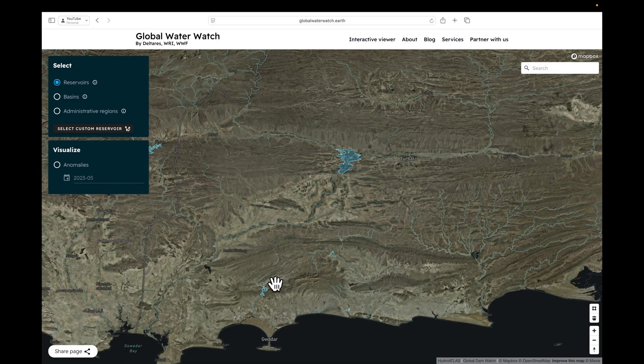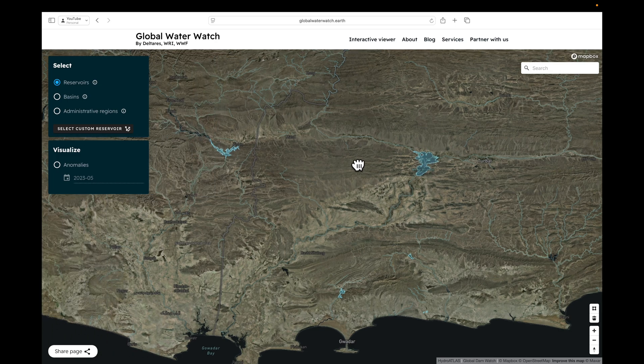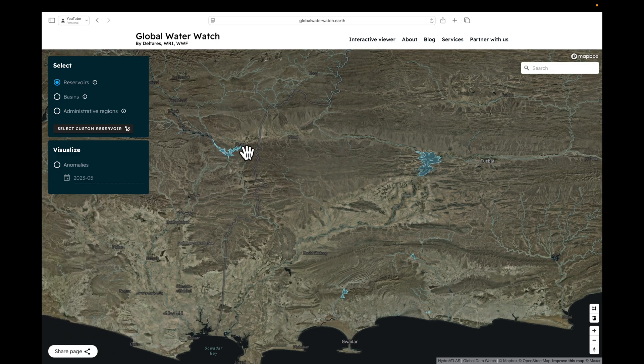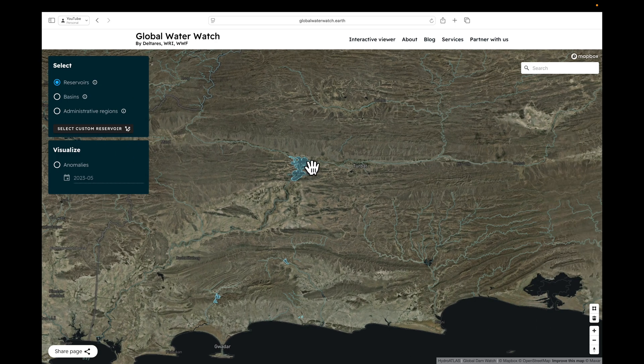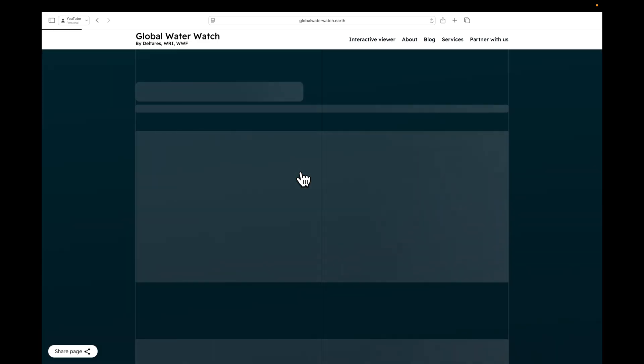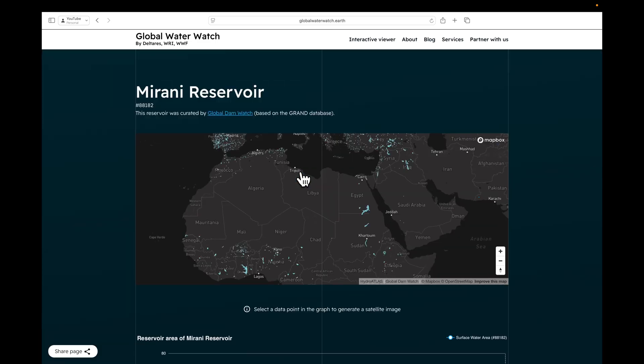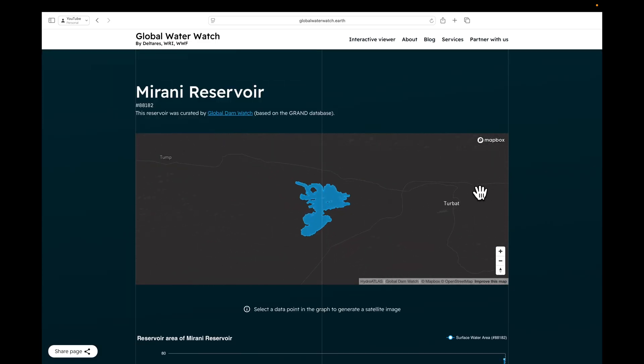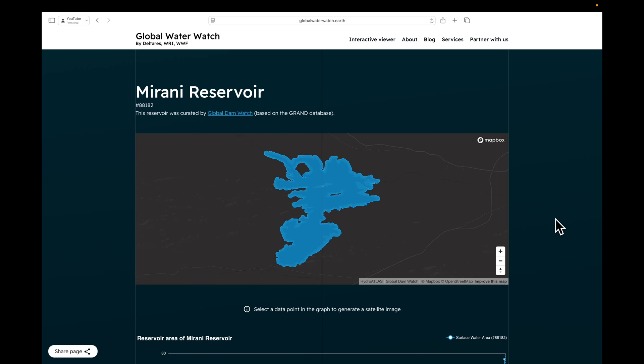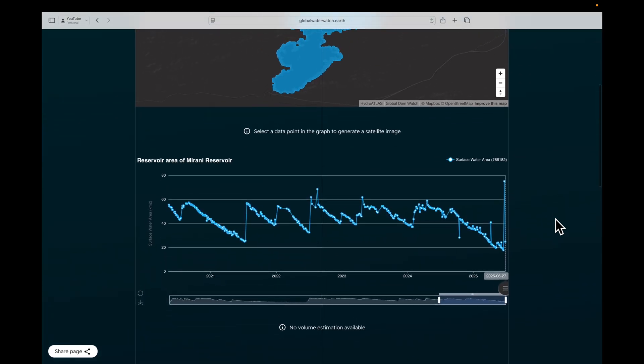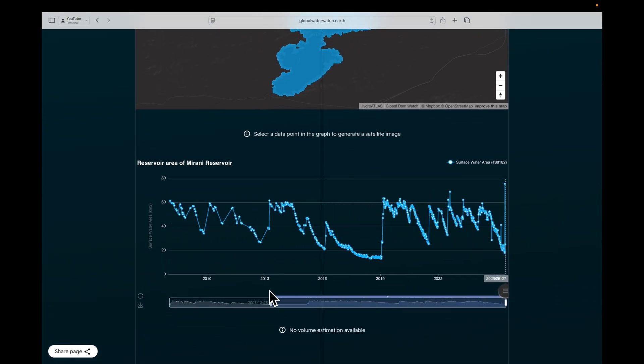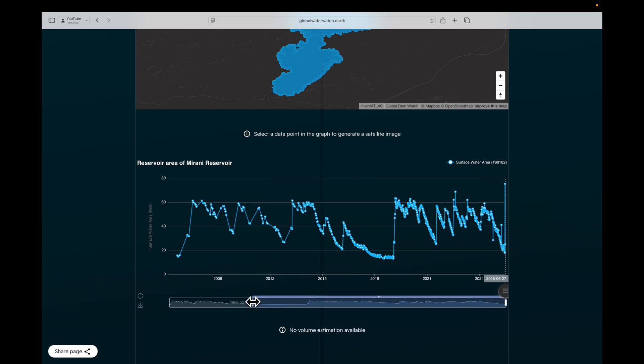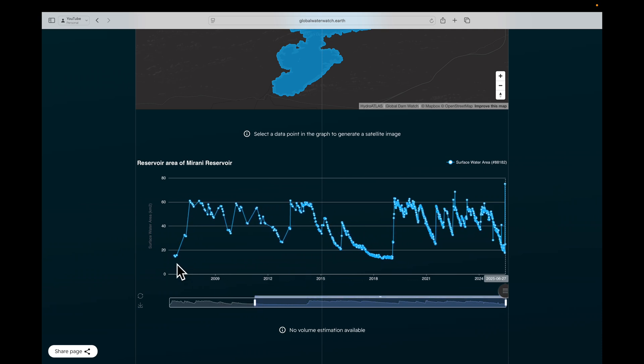And you can see the Mirani Reservoir here. It's in blue. There are some other ones as well, which means each one of these reservoirs is being monitored by the Global Waterwatch. So just click on the Mirani Reservoir, and a dedicated page will open. If we scroll down, we can see the full data record which is available, and it goes back from 2007 to present. Each one of these points here is a satellite image that has been interpreted for surface water area.